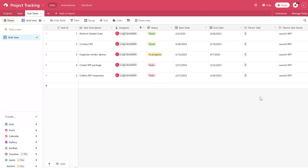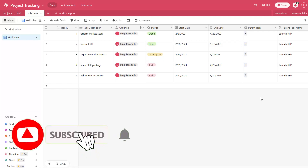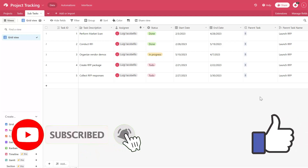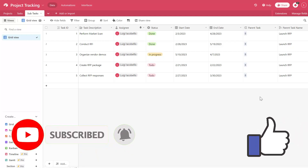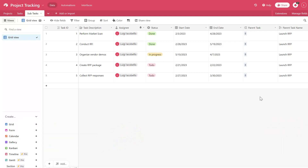So that's it. In this tutorial, I showed you how to link records between tables that exist in a base in Airtable. I hope you found this video helpful. If you did, please hit the thumbs up below and be sure to subscribe to stay up to date on the latest tutorials that I publish. I'm Louie Jacobales. Thanks for stopping by. Talk soon.